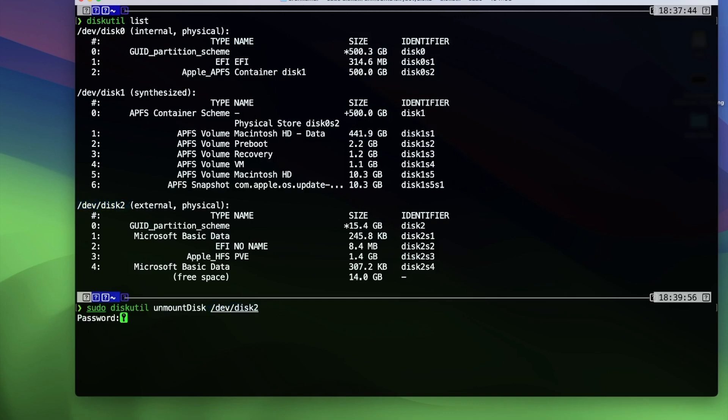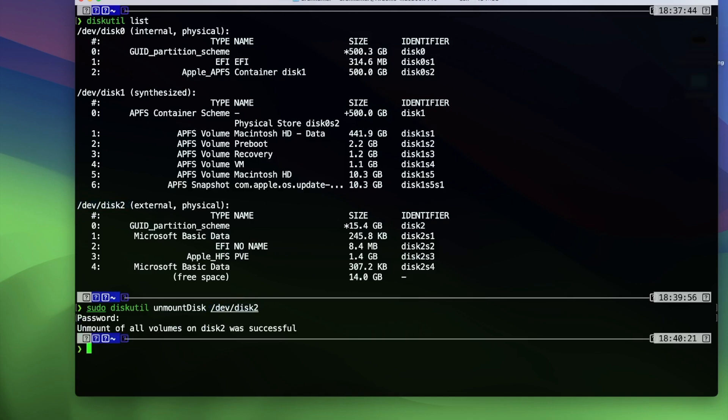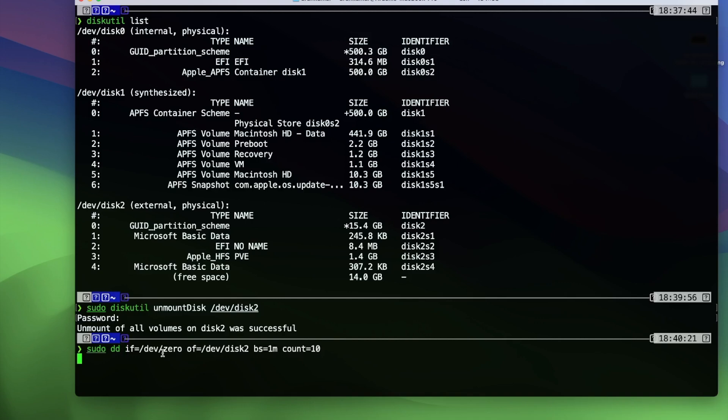Once the unmount is completed safely, move to the next command which wipes out the complete USB drive and writes with zeros. We are cleaning up the disk and making sure it's available for the bootable drive. To make sure of any error prevention, make sure you're on the correct disk and use by zeroing out the disk.